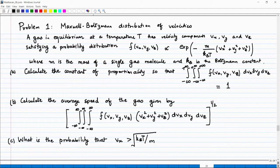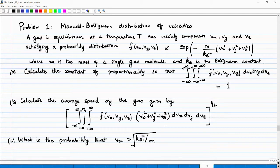You are calculating the constant so that the integral over the probability distribution equals 1. Next, you are asked to calculate the average speed of the gas, given by the triple integral of f(Vx, Vy, Vz) times (Vx² + Vy² + Vz²) dVx dVy dVz, the whole thing raised to the power of one half.